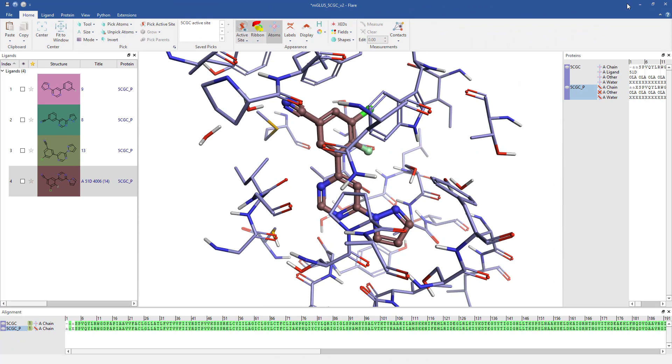EC maps give a visual indication of how well a ligand's electrostatics match those in the corresponding protein. This can help inform decisions as to how ligand functionality might be changed to improve protein ligand binding.